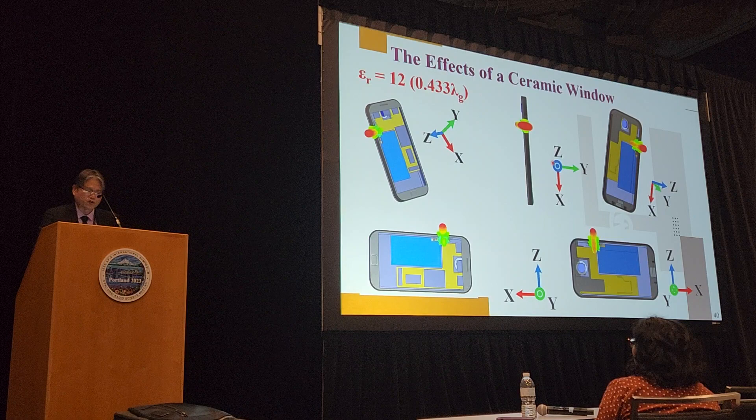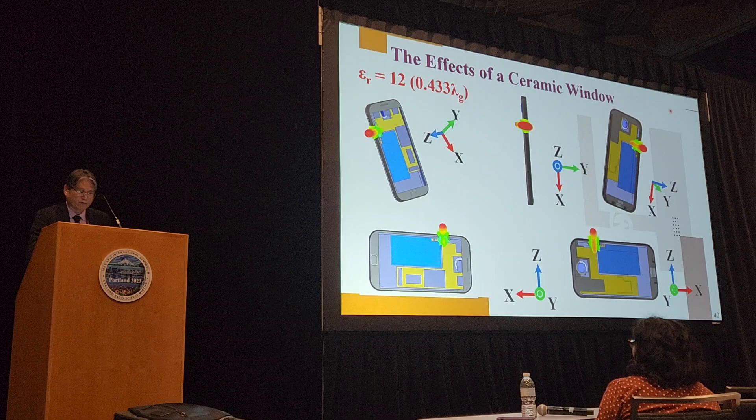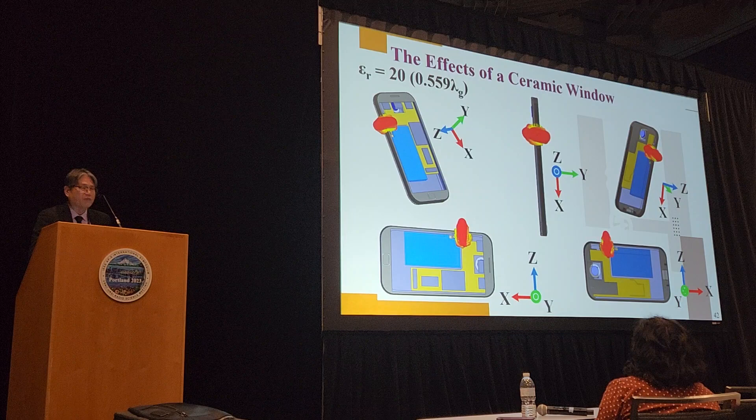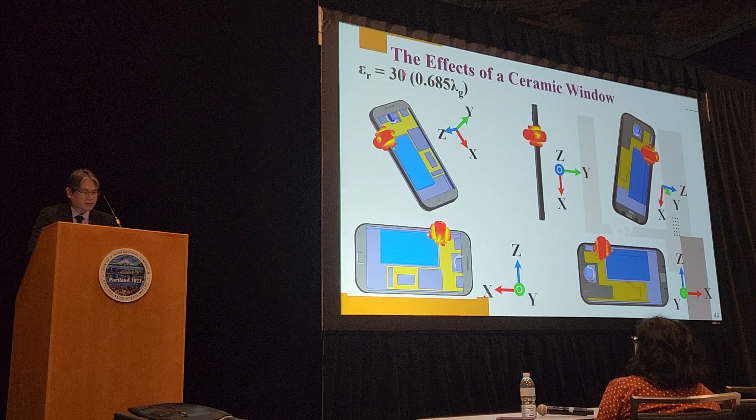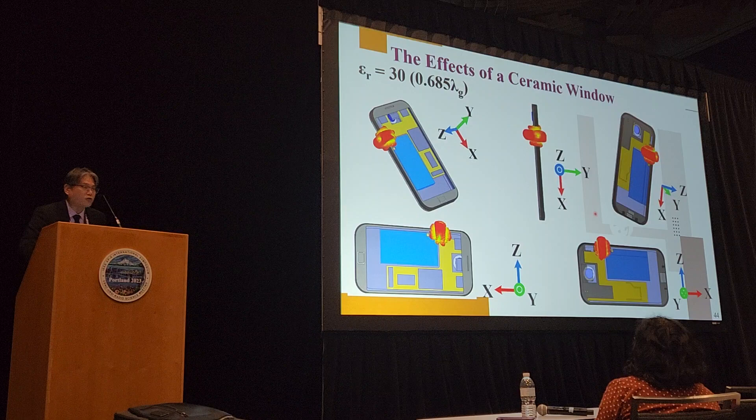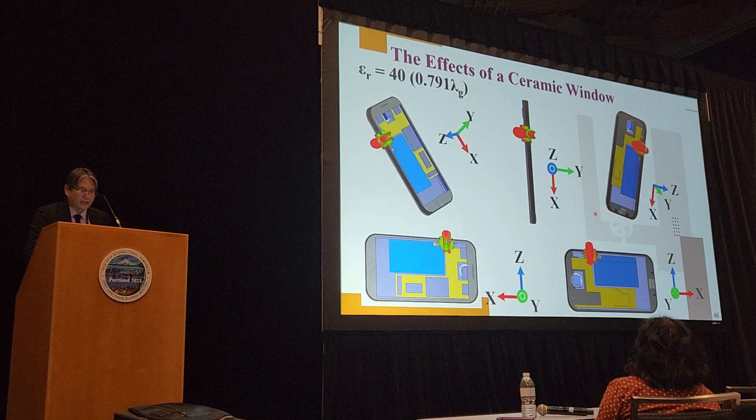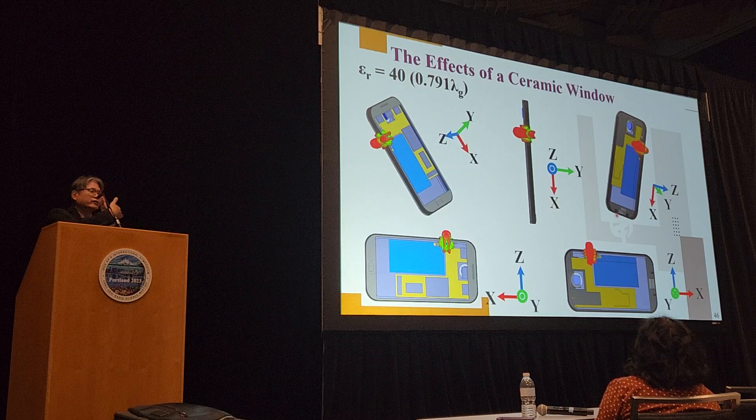When epsilon r increases to 20, the detrimental effects begin to surface. At 30, the ripple effects come out again. And at 40, the gain has dropped significantly and the radiation pattern is pointing in another direction instead of the Z direction. Also, the entire impedance matching is very bad.